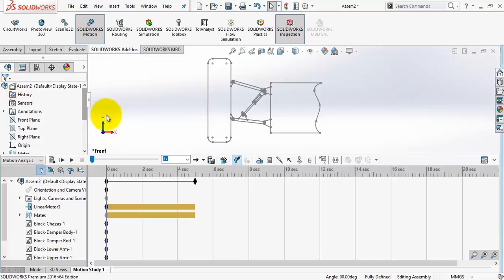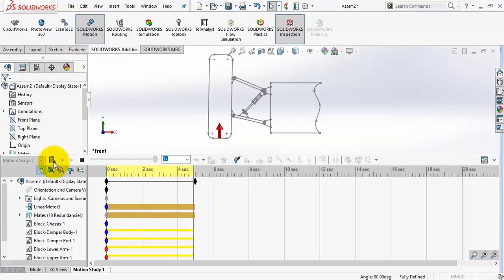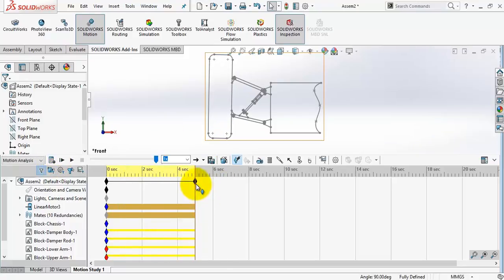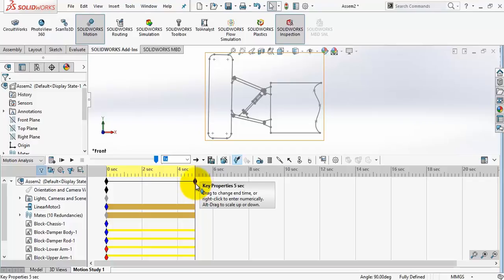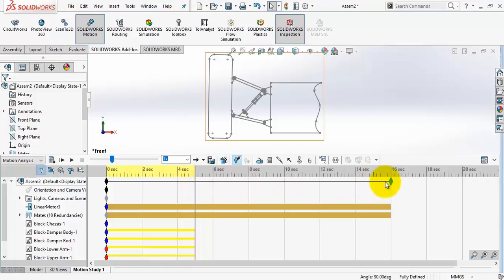Now calculate the motion. Next, I will turn off the displacement after 5 seconds. So I will move the assembly key to 16 seconds.